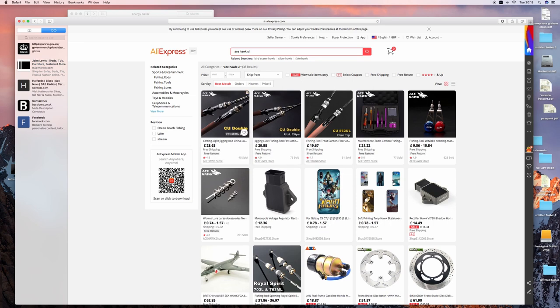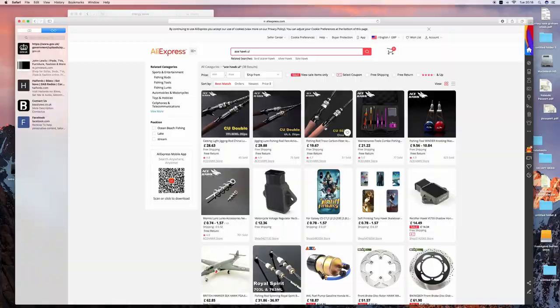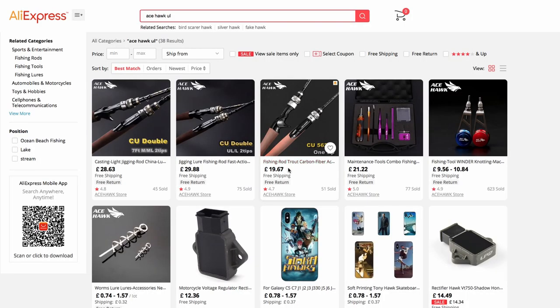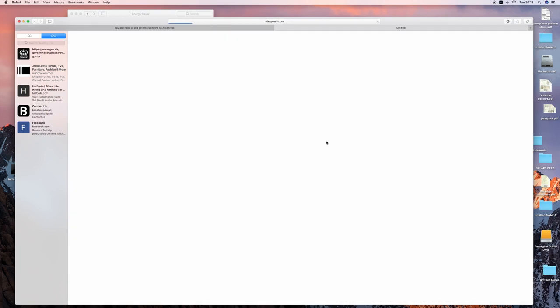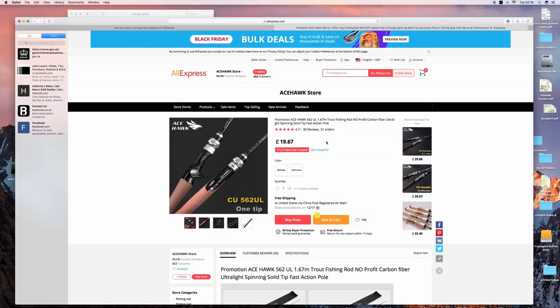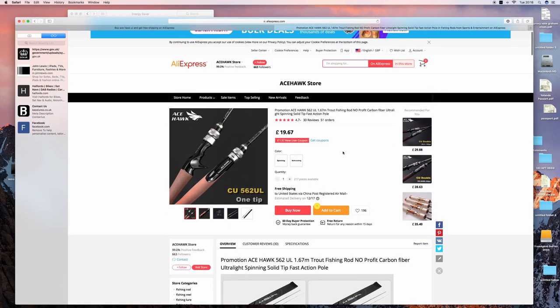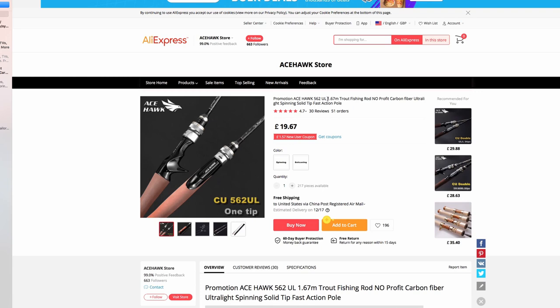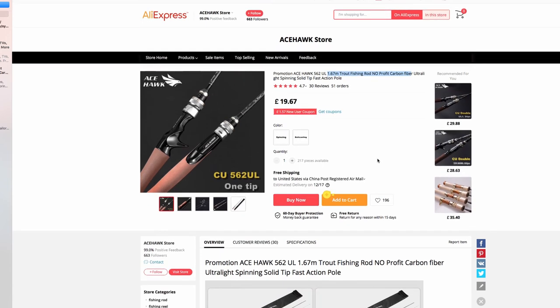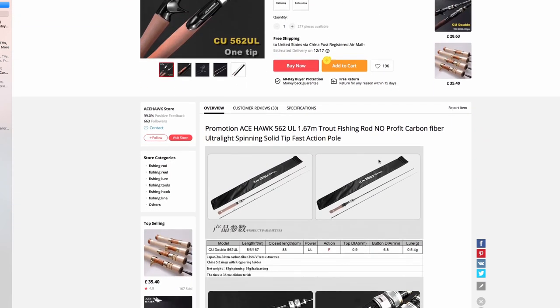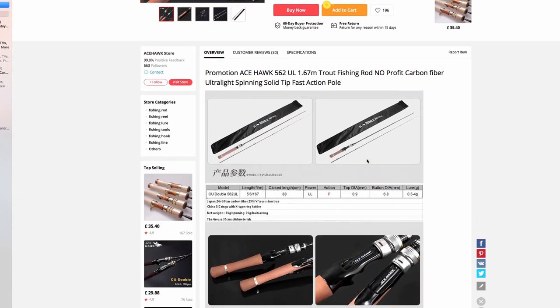You can either buy it with one tip - it comes with free shipping - or you can buy with two tips, two end sections. This is the first one with a single tip. It's slightly shorter at 1 meter 67.